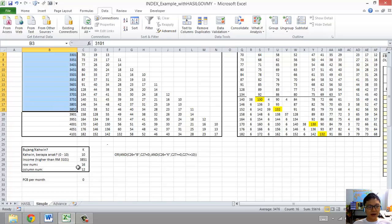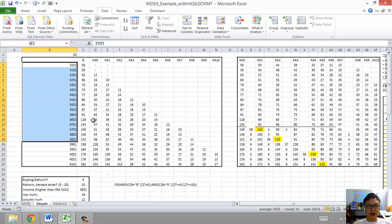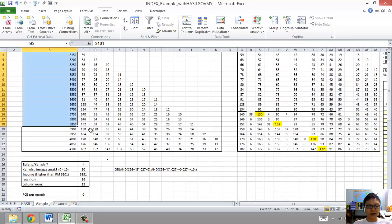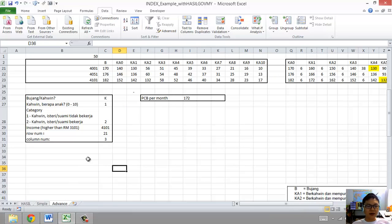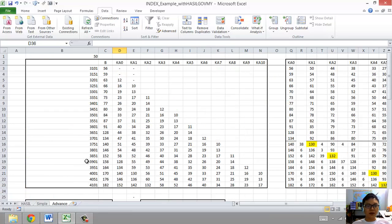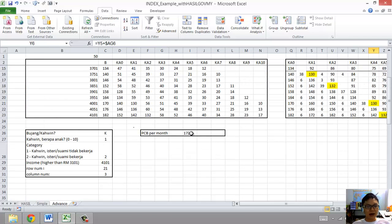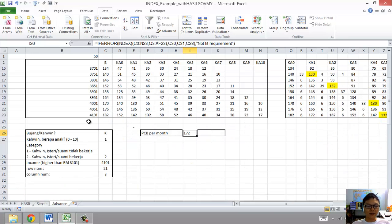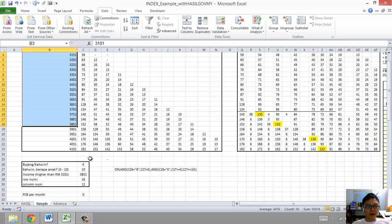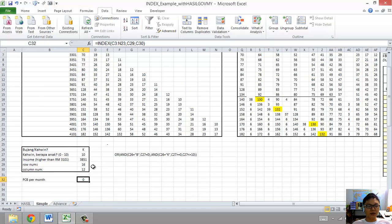And this is Kahwin. But we have not considered that whether the spouse or wife is working or not, because this is a simple one. In the advanced, we'll teach you how to switch from this to that just by using again a simple INDEX, but a more complex one. Oh yeah, by the way, this is using INDEX as well.